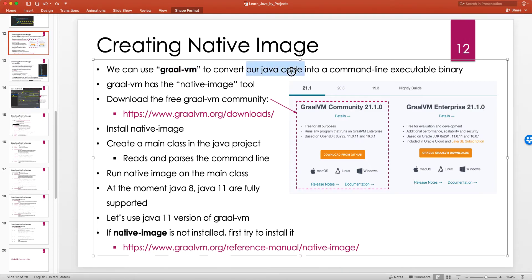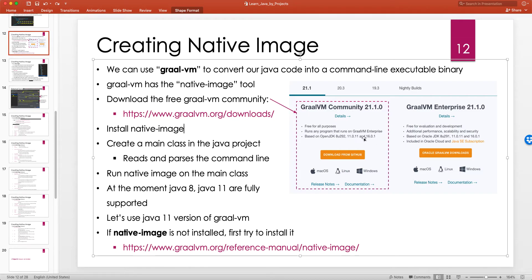We can use GraalVM to convert our Java code into a command line executable binary. GraalVM has the native-image tool. You can download the Community Edition from www.graalvm.org/downloads. The latest version is 21.1.0, based on OpenJDK 8, 11, and 16 — though 16 is still experimental. The most stable version supports Java 11, so if you use features from JDK 12 through 15, it won't be able to handle those class files.